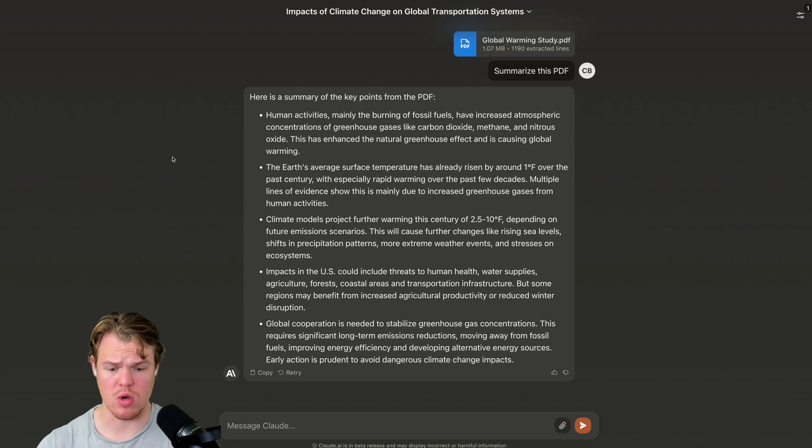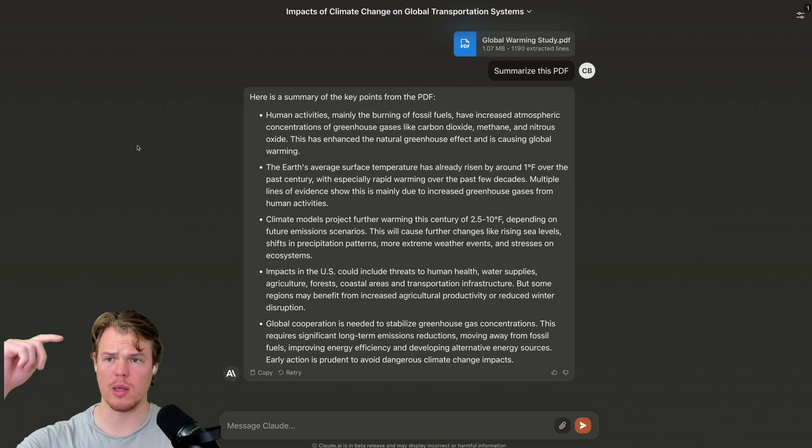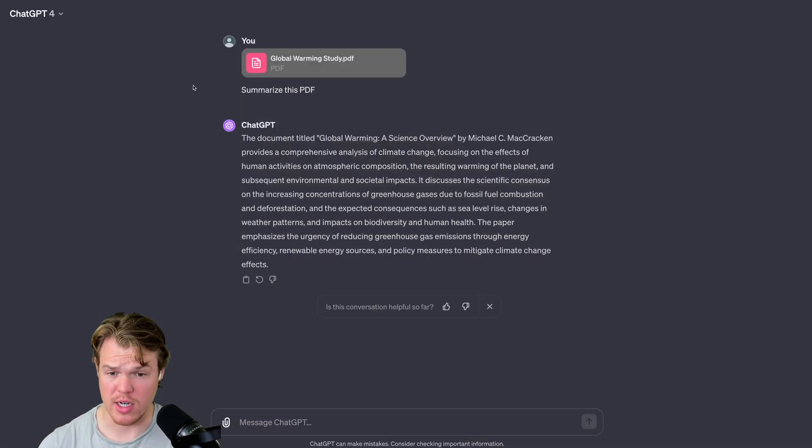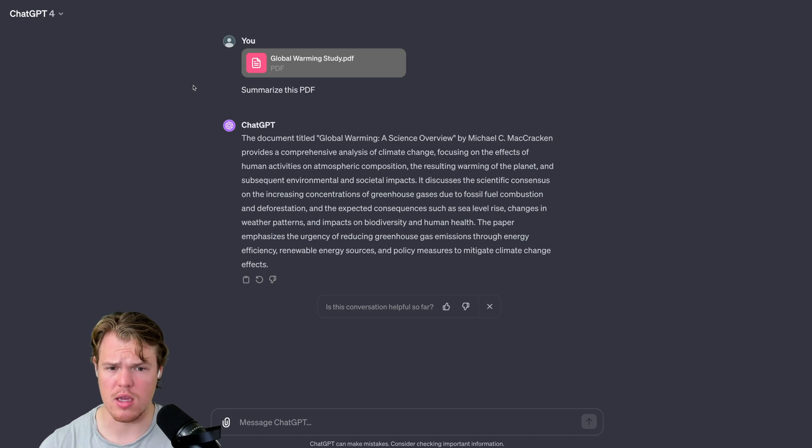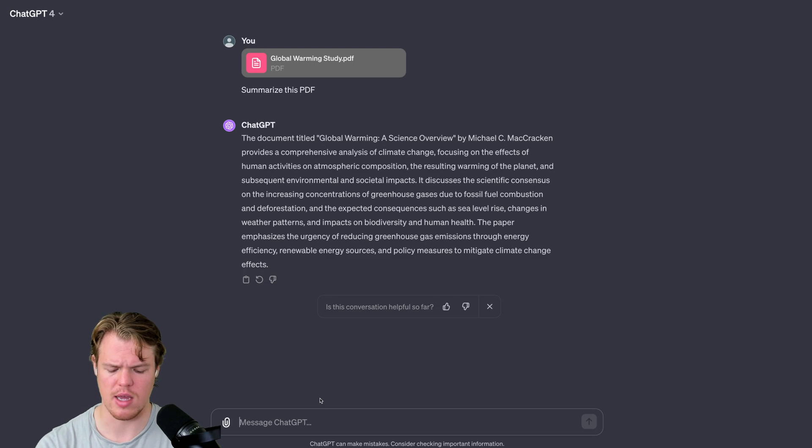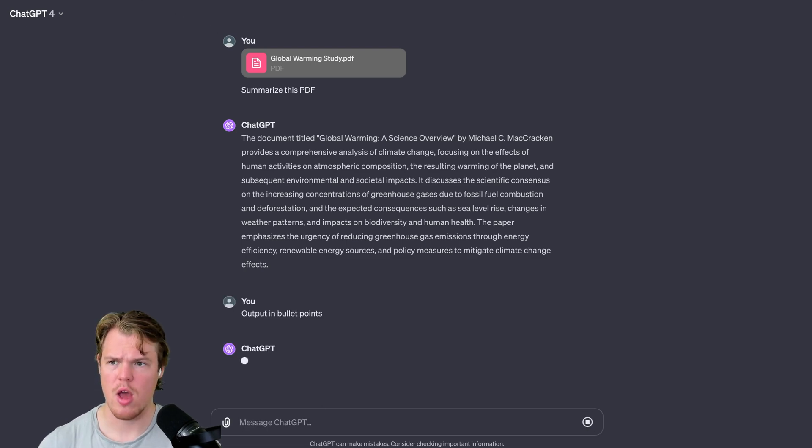Claude's way of handling this was a bullet point list. Let's see ChatGPT. And ChatGPT's way of handling this was just a paragraph. That being said, we're going to always, of course, proctor further and just say output in bullet points. Here we go.